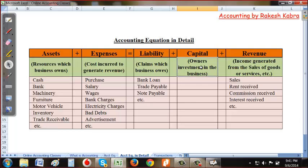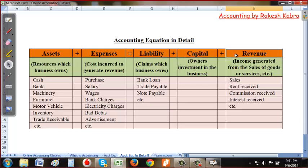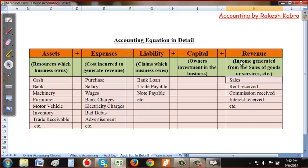Capital means the owner's investment in the business — whatever money or assets the owner invests is known as capital. Revenue is income generated from the sale of goods or services. Examples of revenue include sales, rent received, commission received, and interest received.